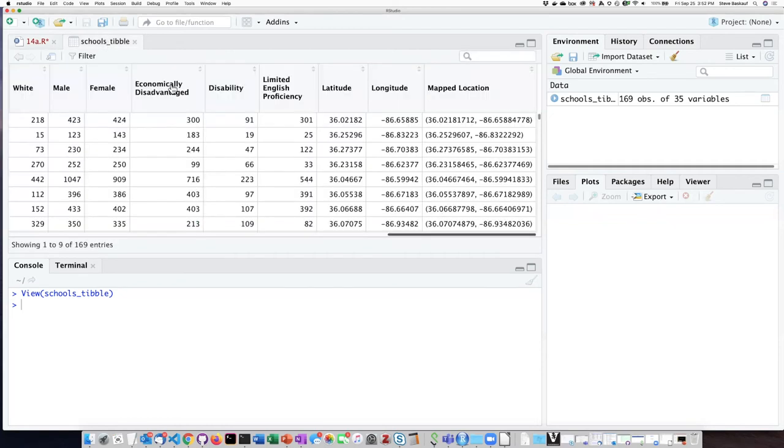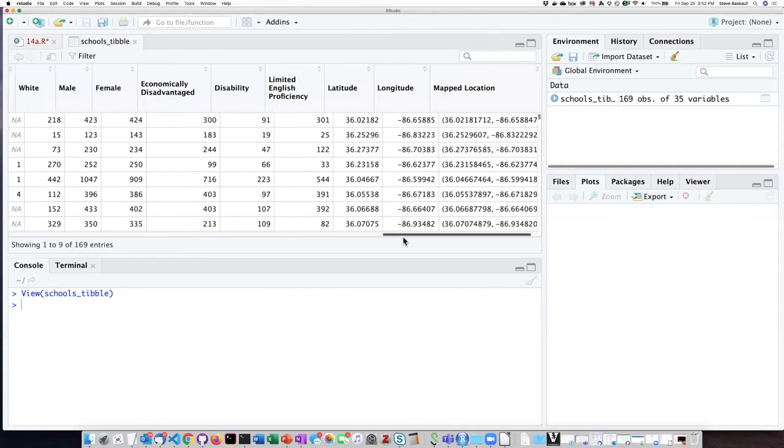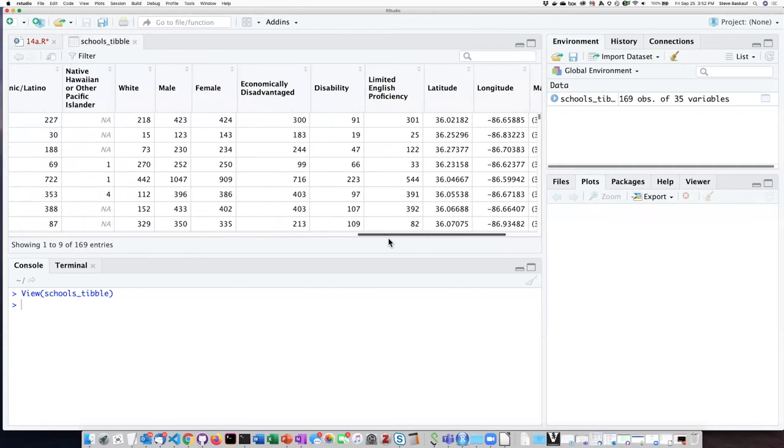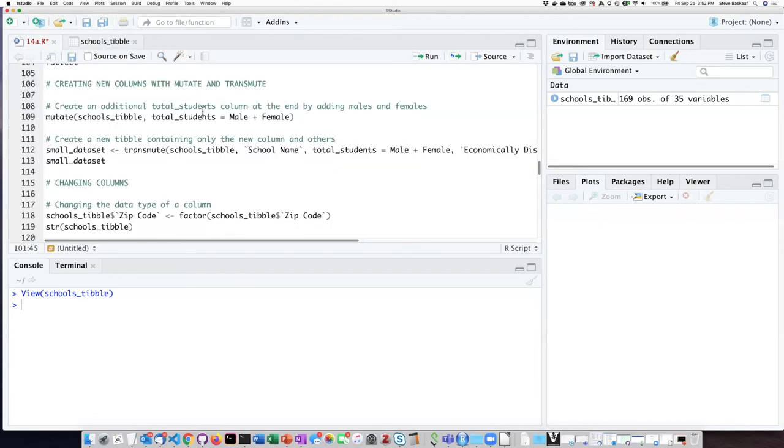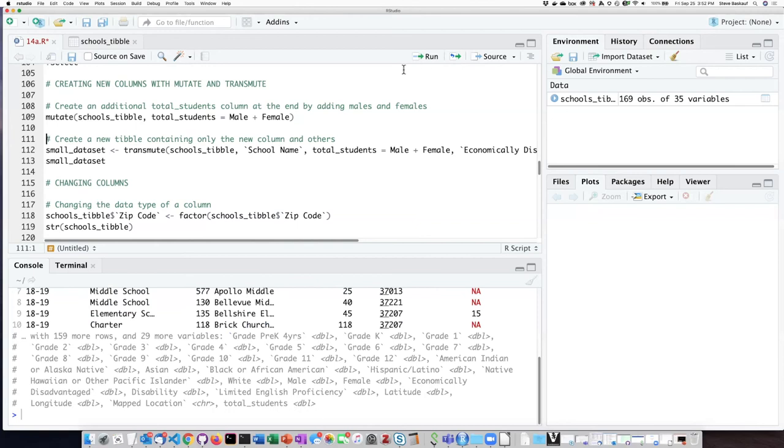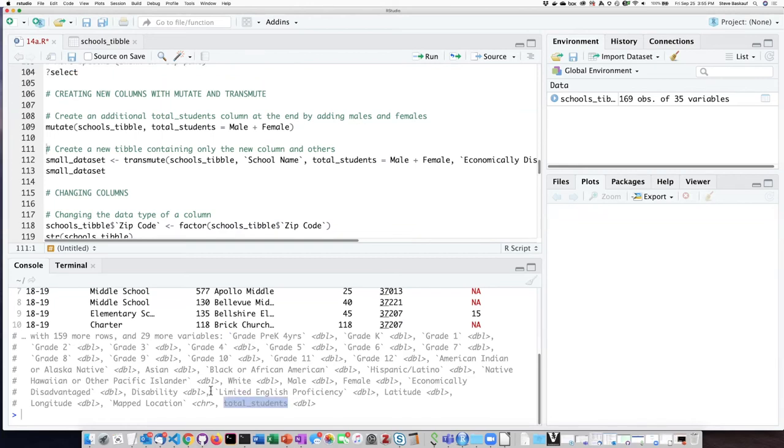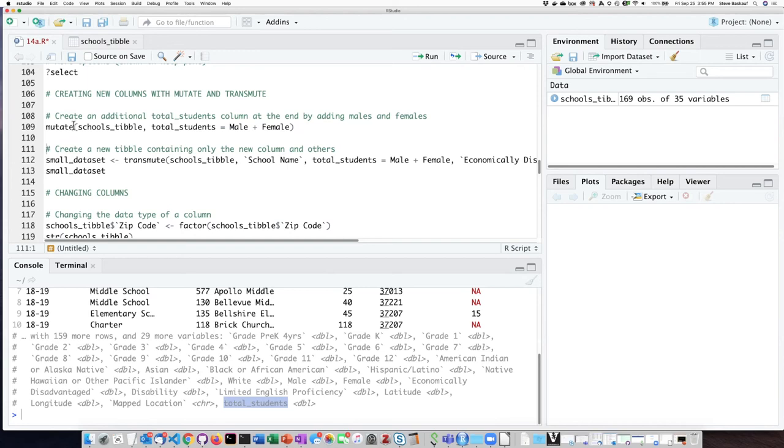So if we look at the values that are in schools tibble right now we can see that the very last column is called map location. Now if we go in here and run this line of code we can see that it has now created a new column here called total students. However I didn't assign this to any variable so although it showed me what would happen when I performed this operation it didn't do it in place on the table itself, so I would have to assign that either to a new table or assign it back onto itself.